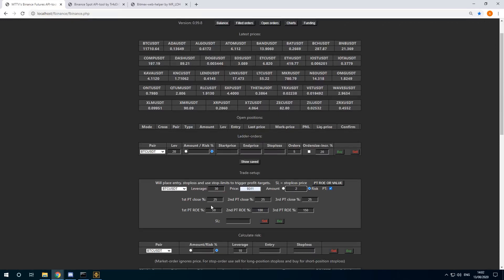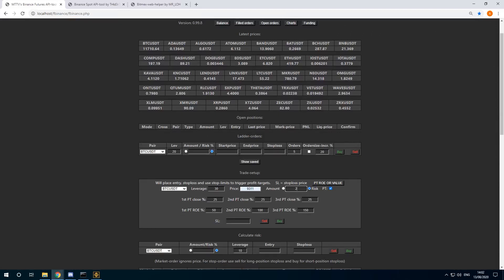I want to trigger profit targets automatically. And I want to close 25% at first profit target, 25% at second profit target, and 25% at third profit target. The first profit target will be after 50% ROE.